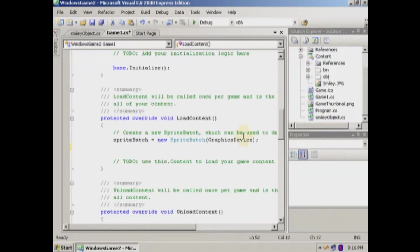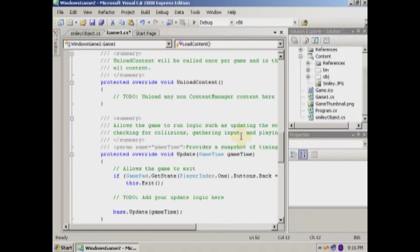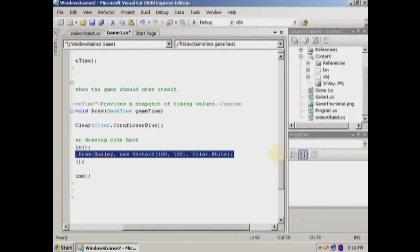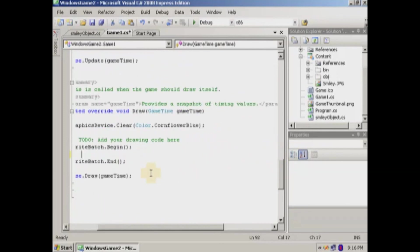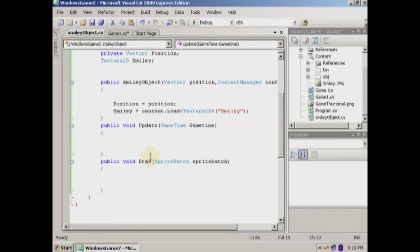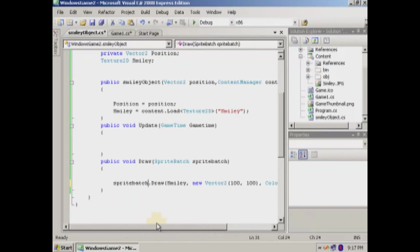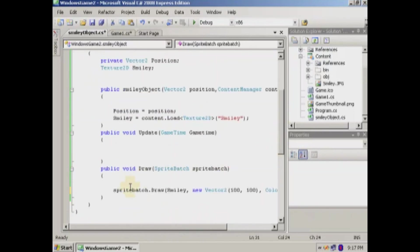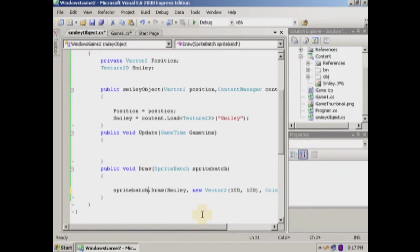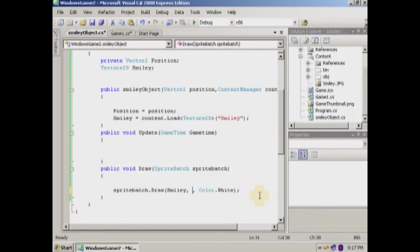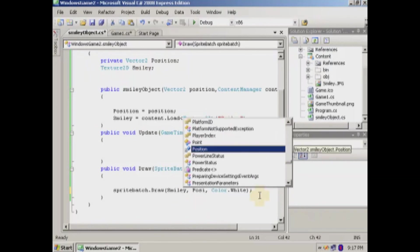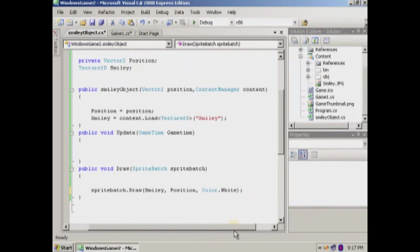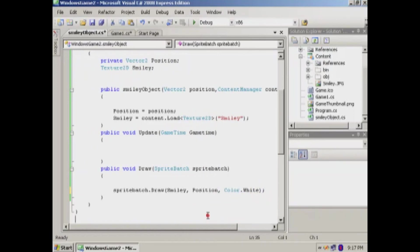So basically what we're going to do, we're going to go back into the game CS right here. And we're going to take this line of code out. We're going to transfer it basically over to our new object. The sprite batch. Just make sure everything is spelled correctly. So what do we got? We got the sprite batch. We're going to draw the smiley texture. We're going to use a vector. But we're not going to use this new vector. We're going to use the position right here. So basically we got that.